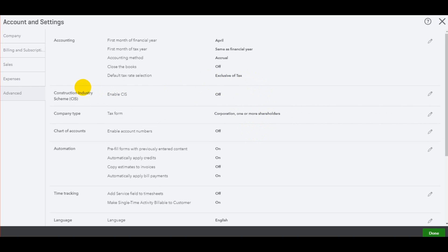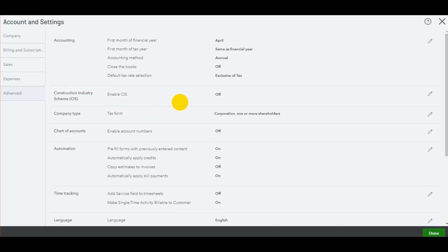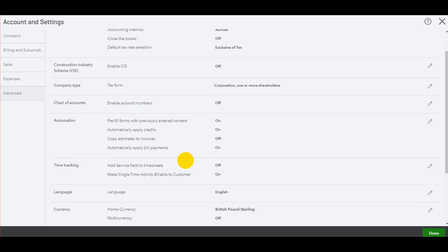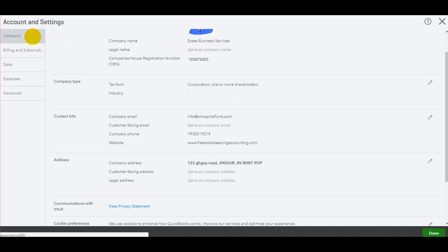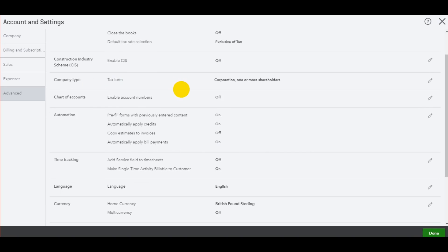If you make CIS payments, then there is a CIS tab here, construction industry scheme. You can just edit that, enable CIS, and then click save. Company type, we could change this on the first page. You can also change it on the advanced page. So what type is the company? Is it a sole trader, a partnership, a corporation?